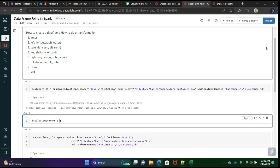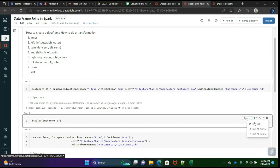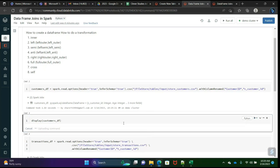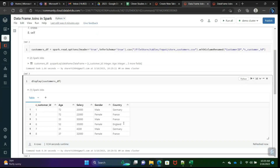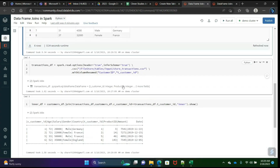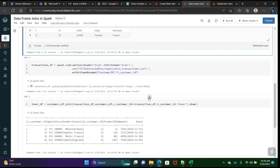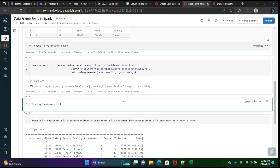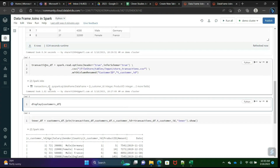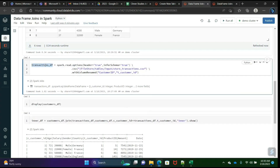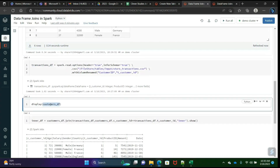I'm explaining slowly because time doesn't matter to me — what matters is that you understand. You should understand better, that is our goal. This is the first table and this is the second table, the second DataFrame.